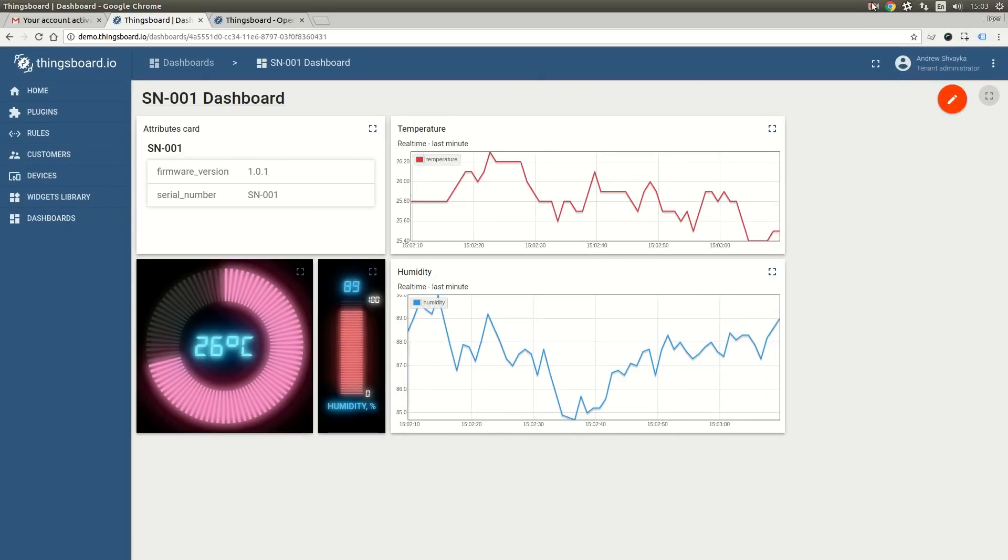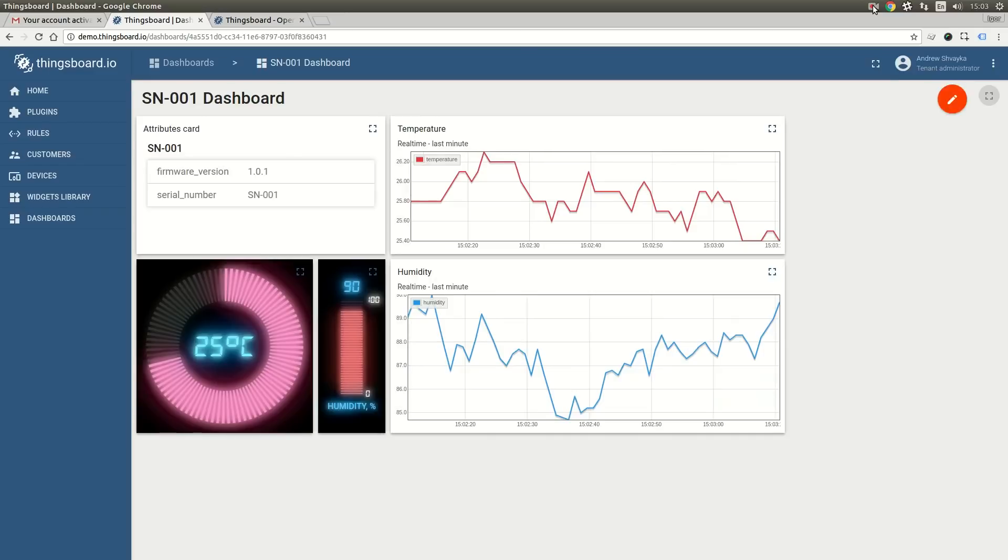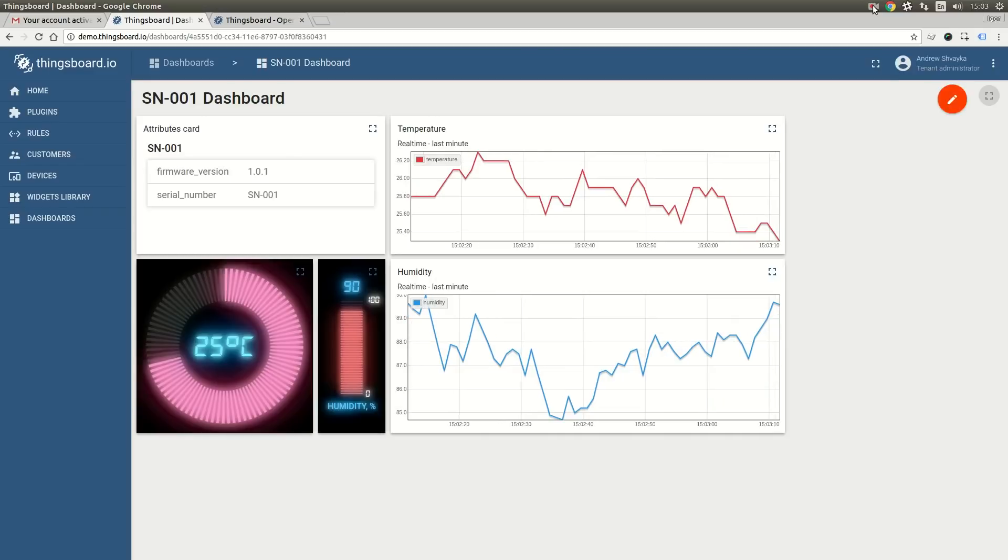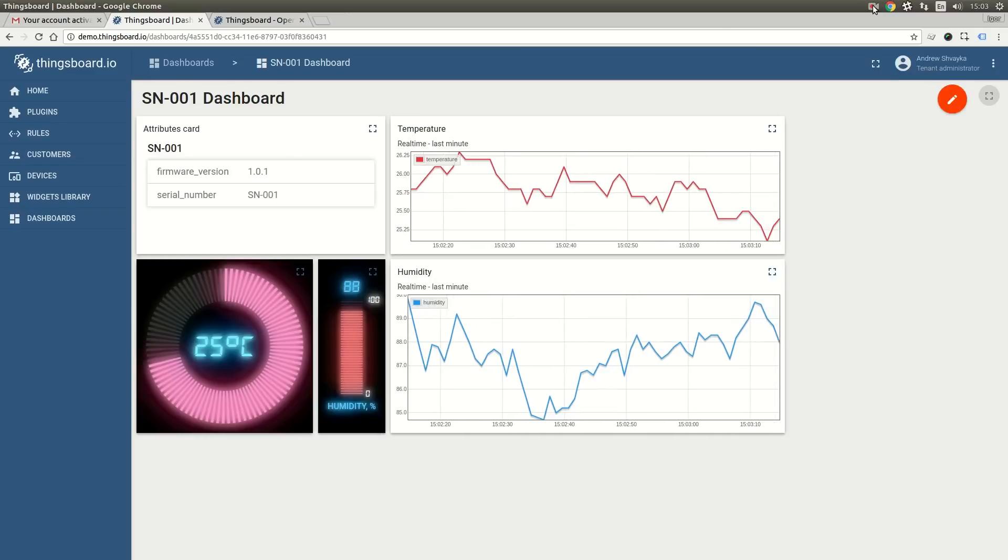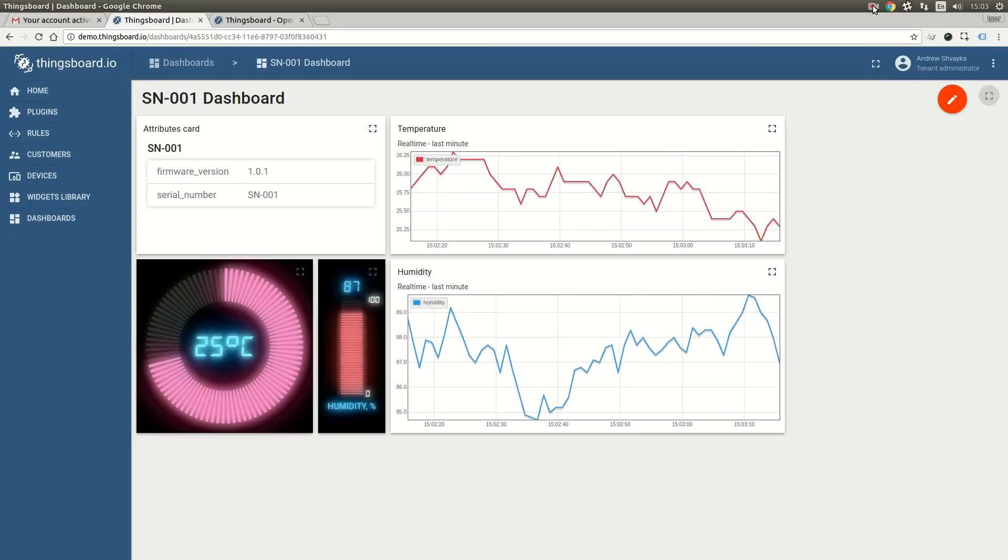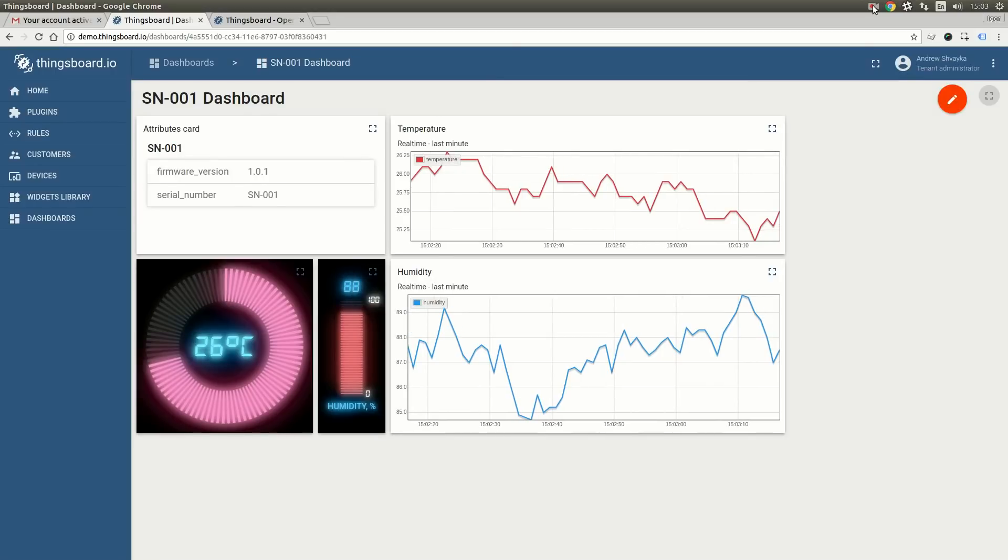Congratulations! We have just created our first dashboard. Thank you for your attention. I hope this video will help you to get started with Synxport. Please subscribe to our YouTube channel and Twitter to get notifications about new videos and tutorials.